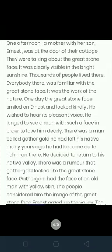One afternoon, a mother with her son Ernest was at the door of their cottage. They were talking about the Great Stone Face. It was clearly visible in the bright sunshine. Thousands of people lived there and everybody was familiar with the Great Stone Face.